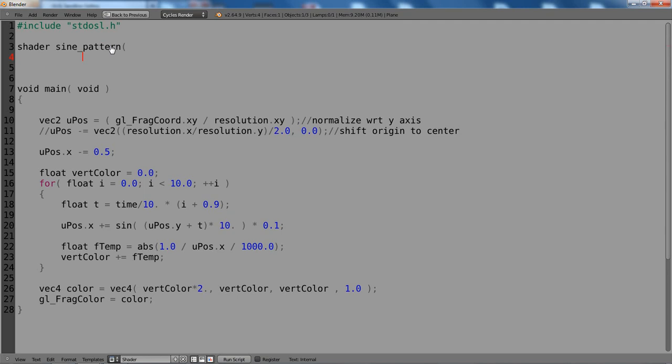Now, as I just said, we need the value to animate the pattern. Let's call it time and give it a default of 1.0.